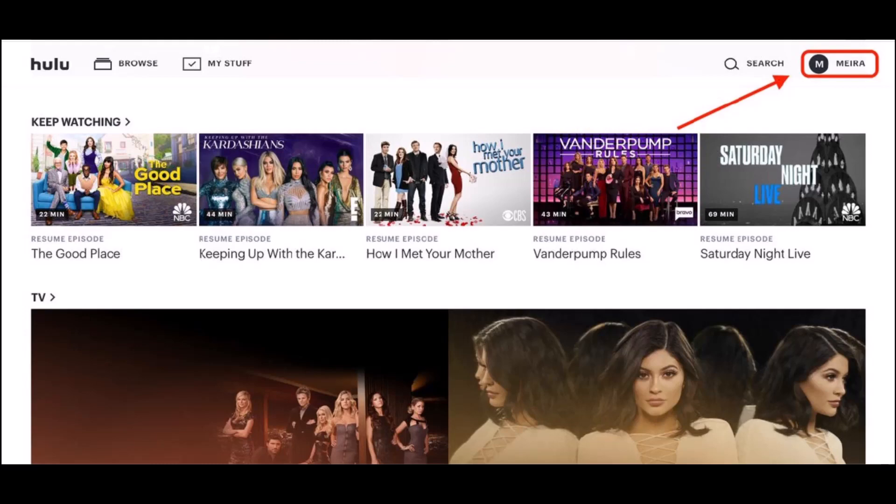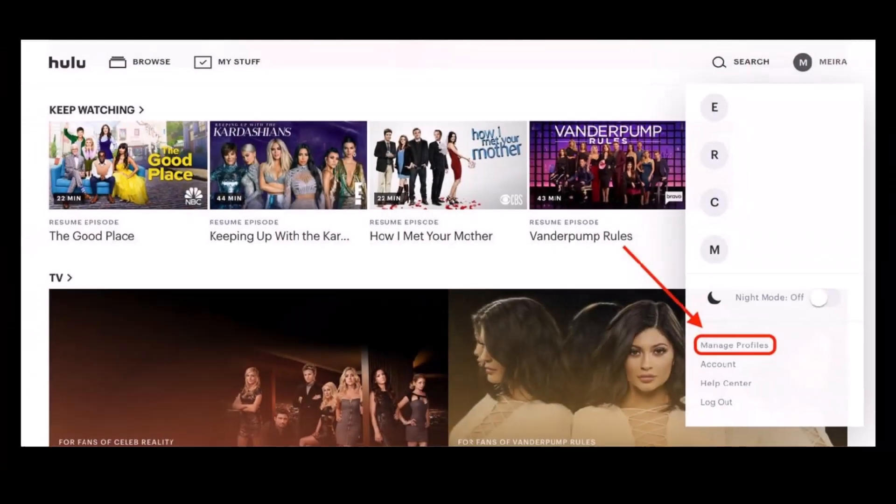at the top right, just select the name of your account. Once you've done that, in the drop-down menu, select the option called manage profiles.